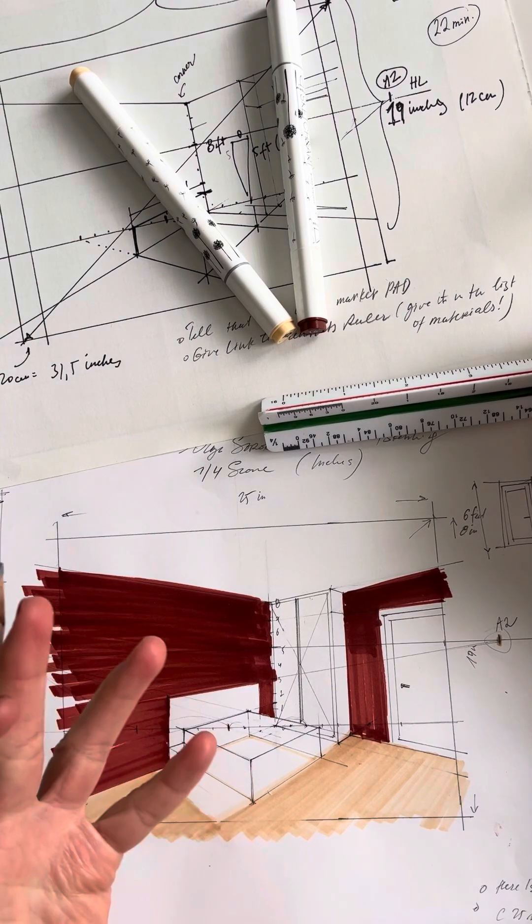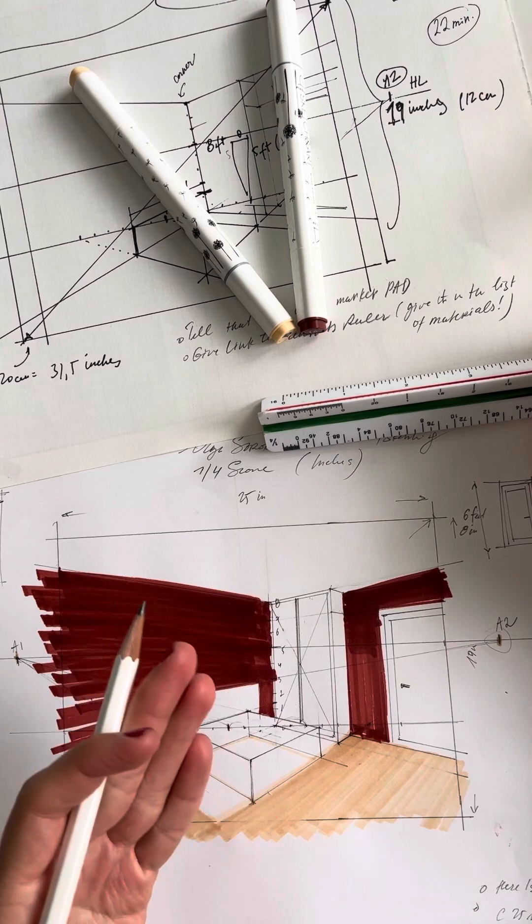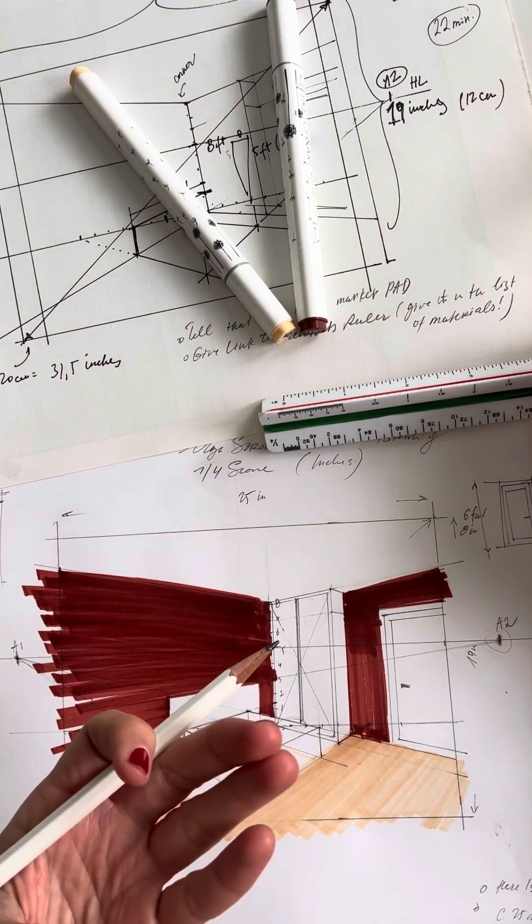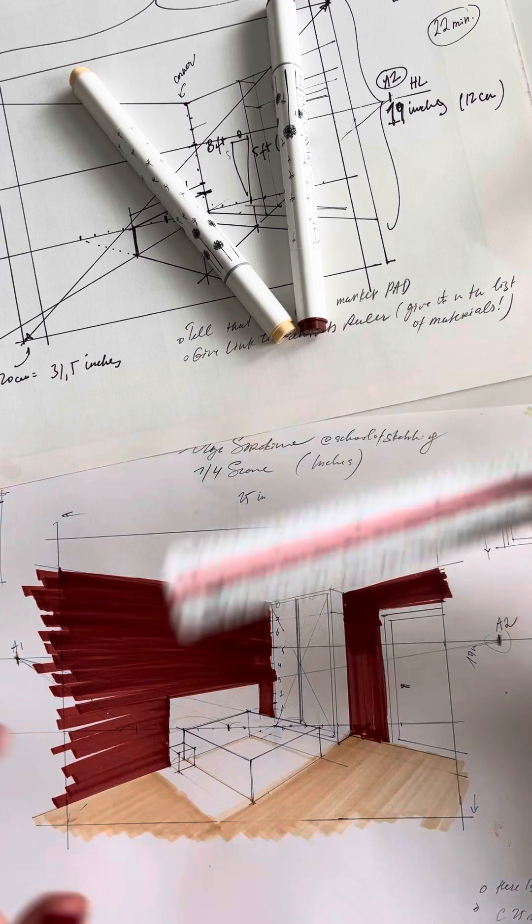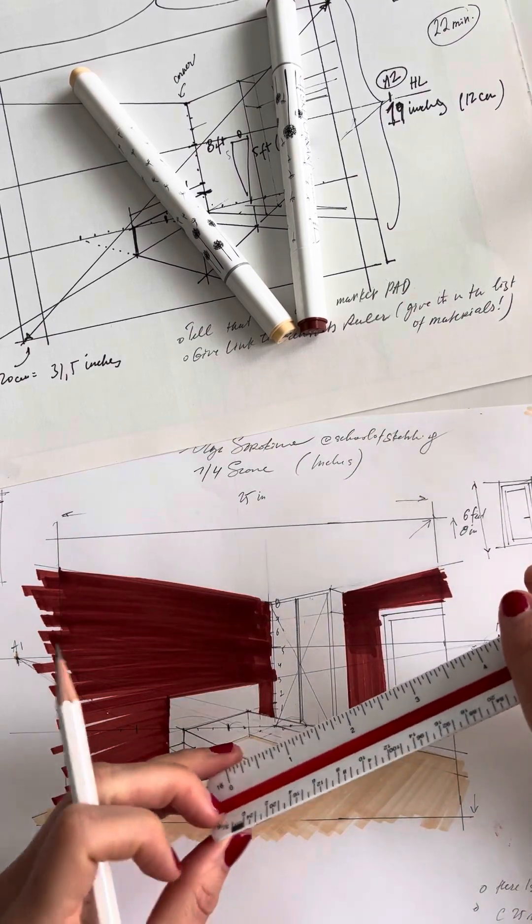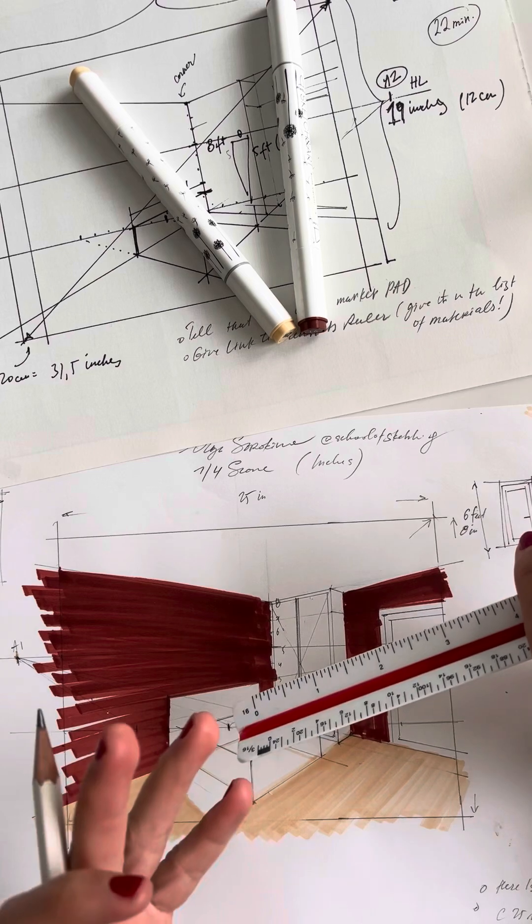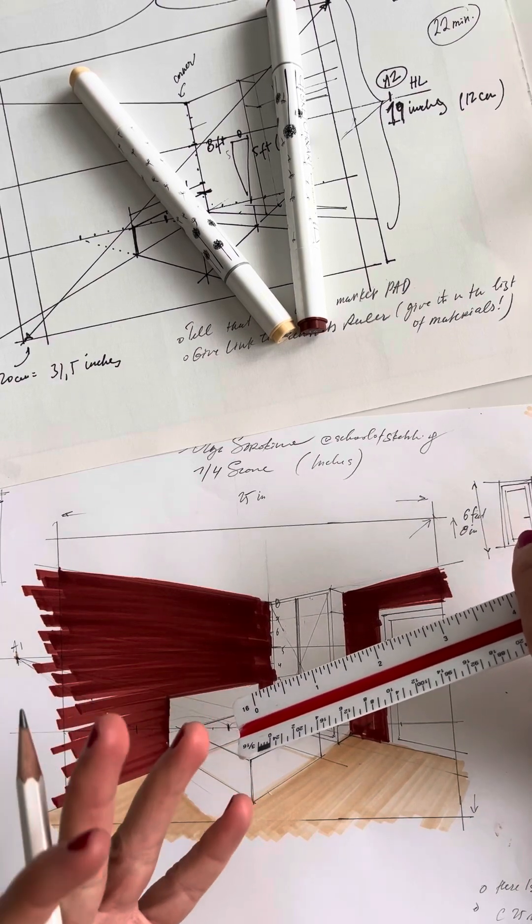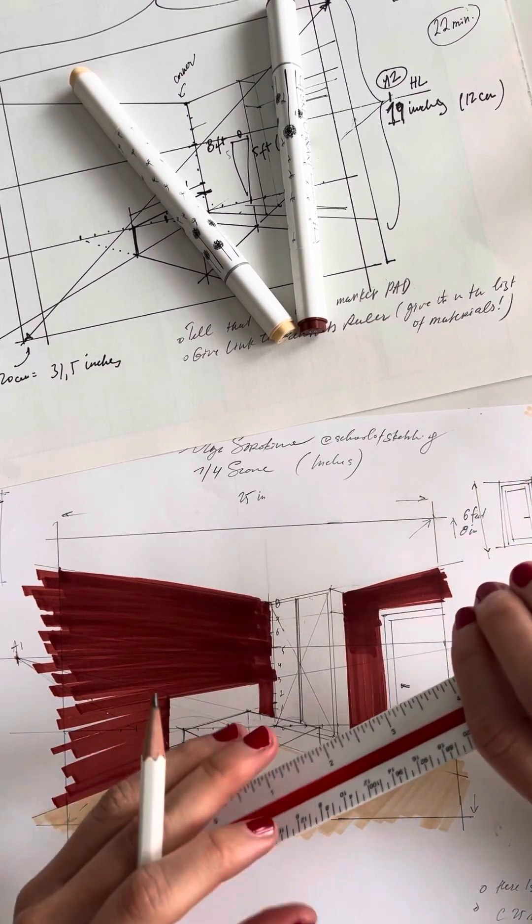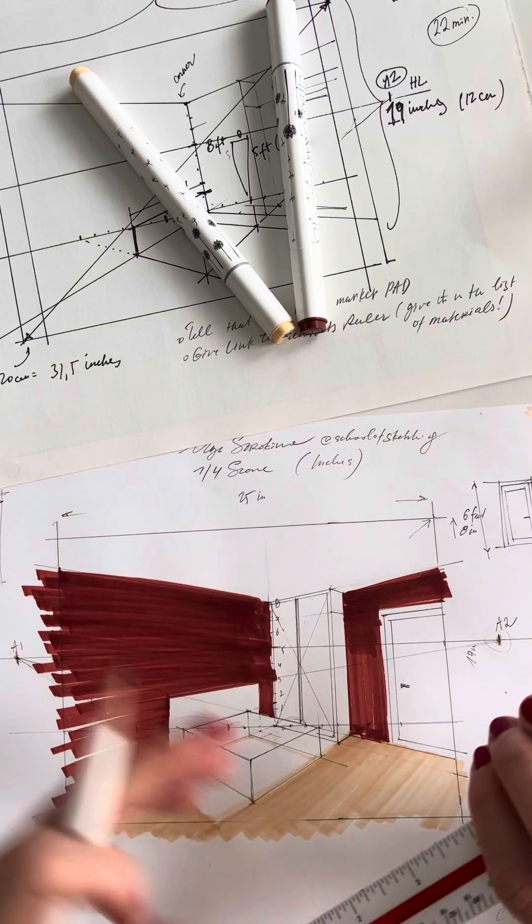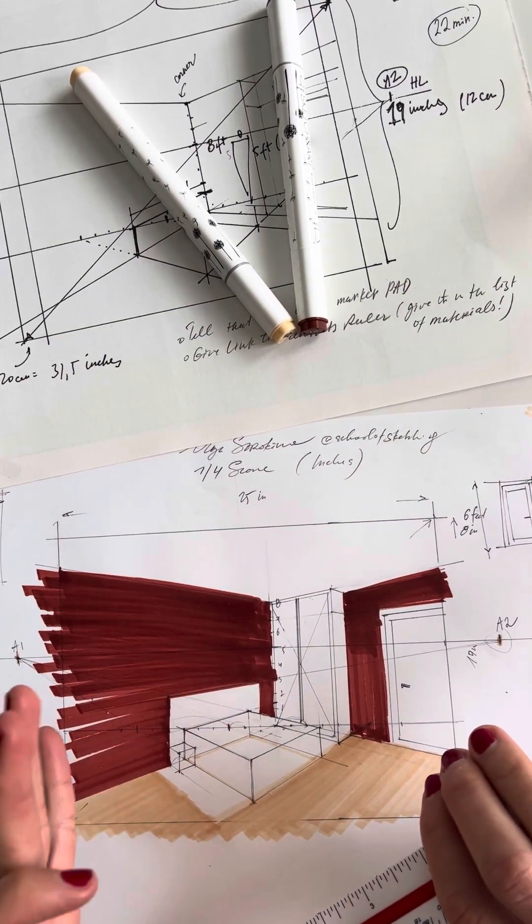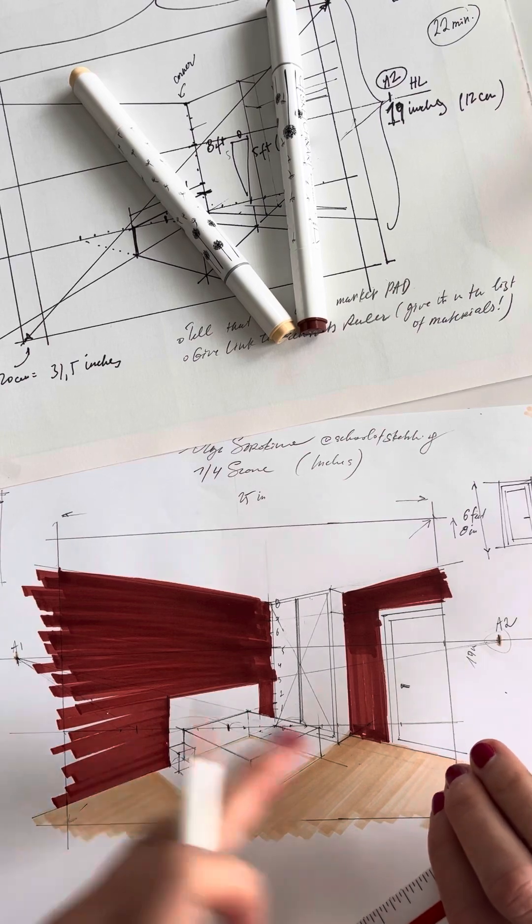Always double check your measurements to avoid errors. Practice using the scale ruler on different scales to become comfortable with switching between them. By mastering the use of an architect scale ruler, you enhance the accuracy and professionalism of your interior sketches and designs, making it really an invaluable tool in your toolkit.